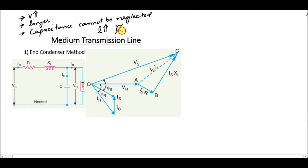In the end condenser method we have to consider the capacitance, but where should we place it? In this method, we put it in parallel with the load — at the end of the transmission line, we consider the capacitance in parallel with the load. One thing to note is that capacitance is actually distributed along the transmission line.